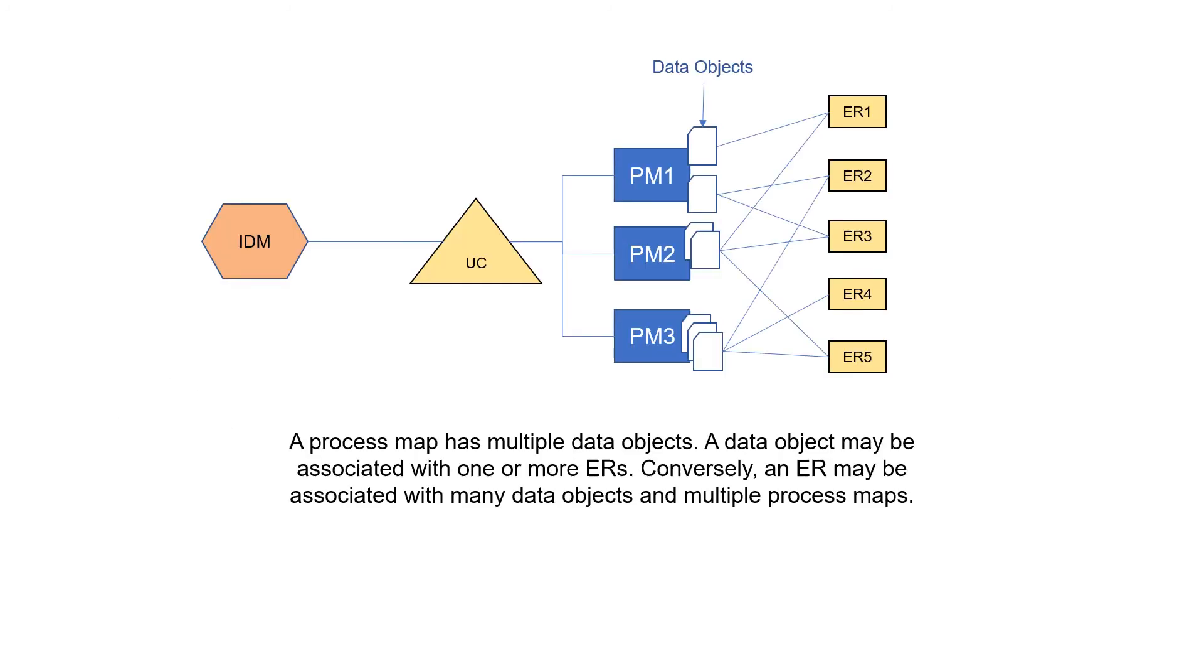Use case and ER at the top level. A process map has multiple data objects. A data object may be associated with one or more ERs.